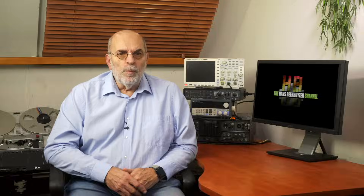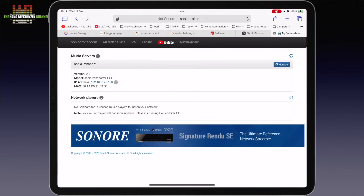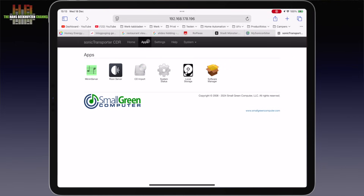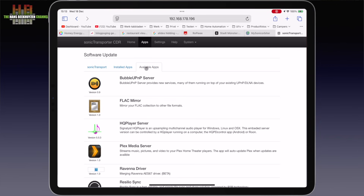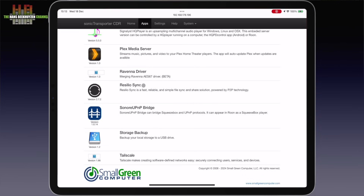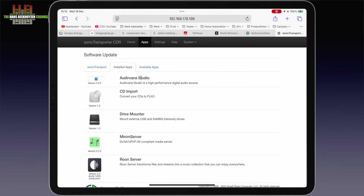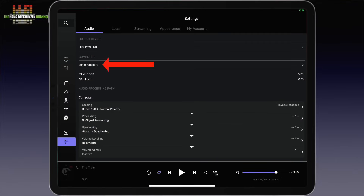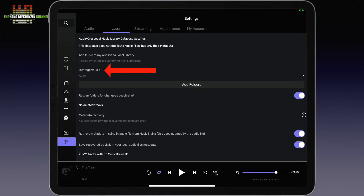Installation depends on the hardware you use. On the Sonic Transporter, it is a matter of opening SonicOrbiter.com in your browser, selecting Sonic Transporter, going to apps, then software manager, then available apps and clicking on Audivana Studio. Since I already installed Audivana it doesn't show there; it now appears under installed apps. The next step is to install the Audivana remote app from the Play Store or App Store. The first time you open the app you have to enter your subscription specifics, then set the computer and the storage location of your music files.